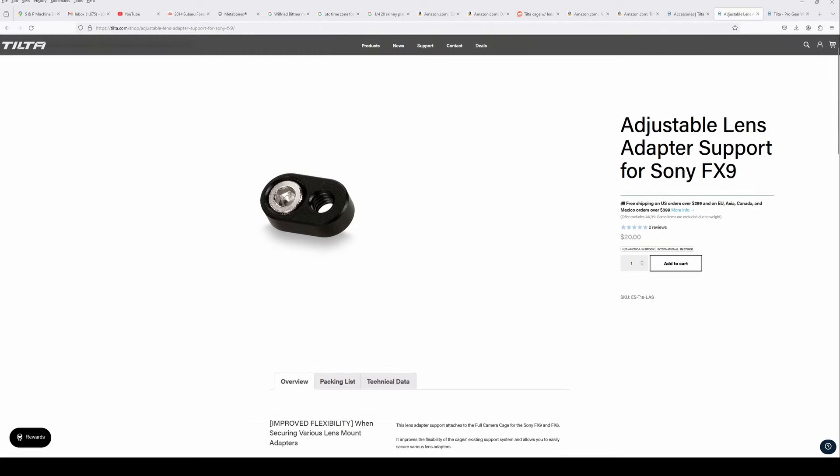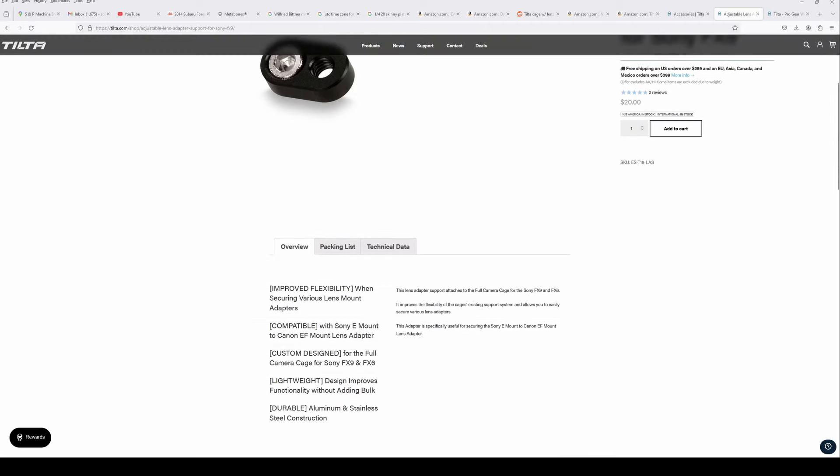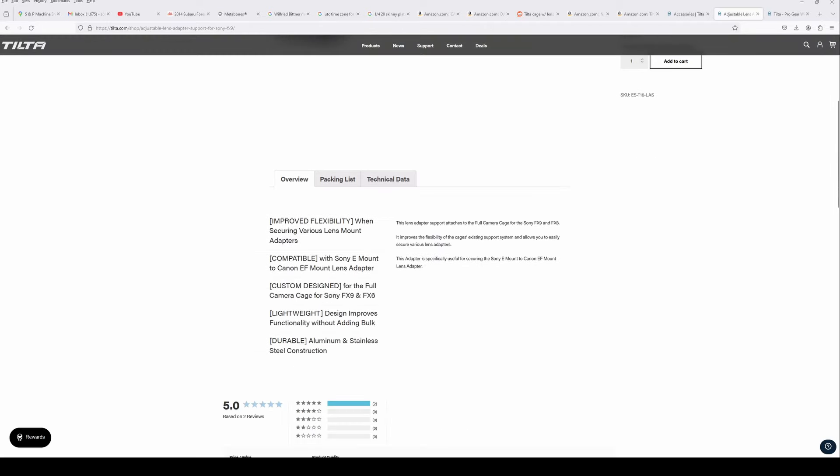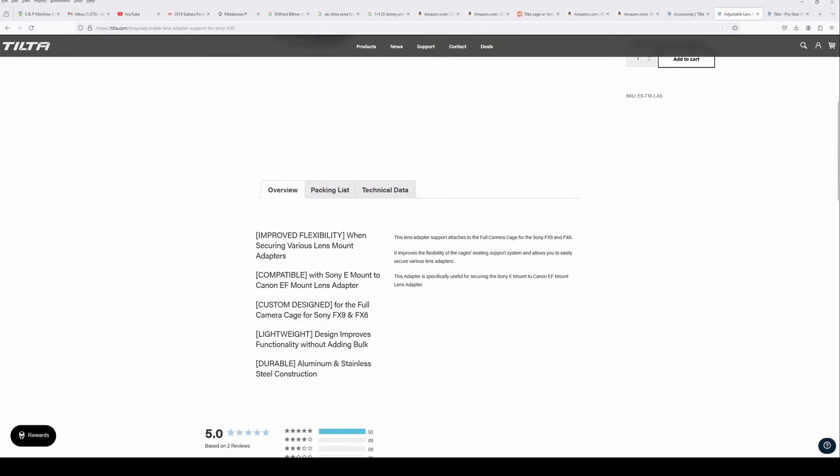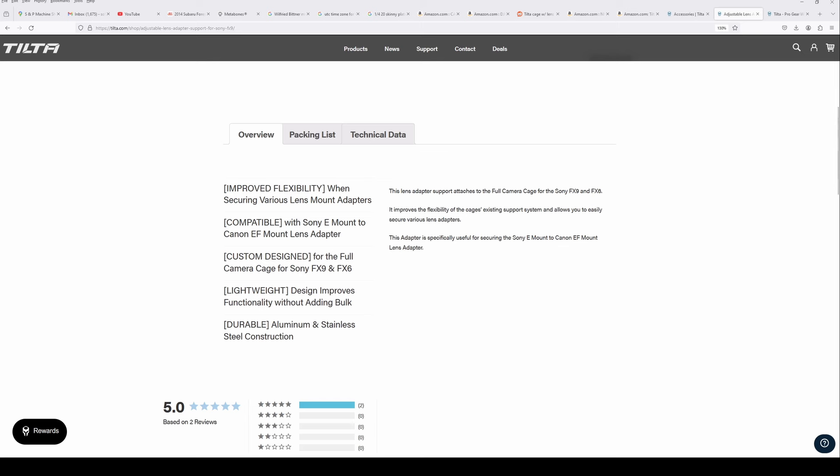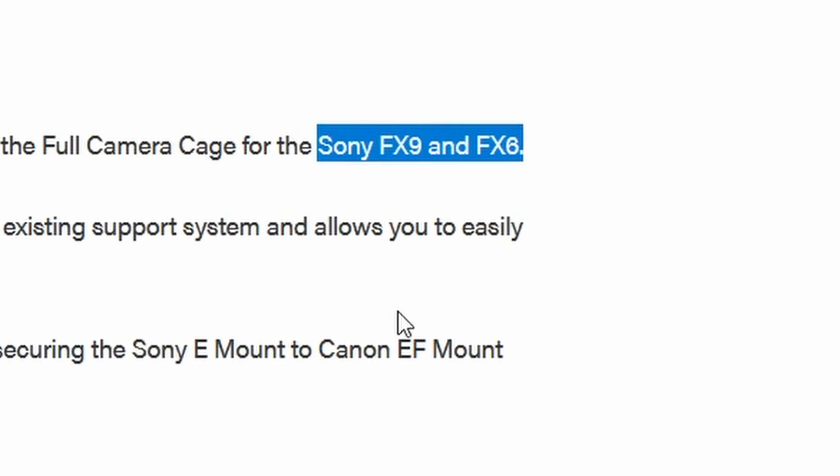It's an adjustable lens adapter support for the FX9, but if you scroll down to the bottom you'll see that it works for the FX6 as well. So Tilta already thought of a solution for this.